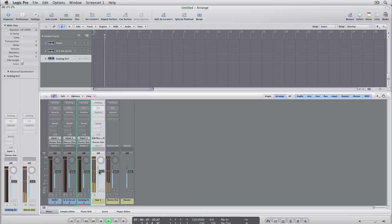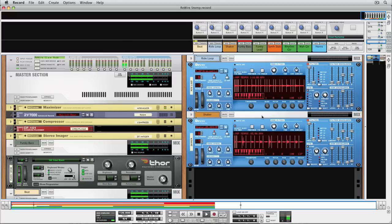This is really all there is to it. The audio from Record will play in sync, and you can keep working on your Record document or bounce to audio in Logic as you see fit.